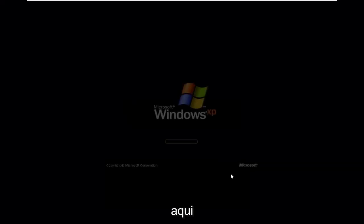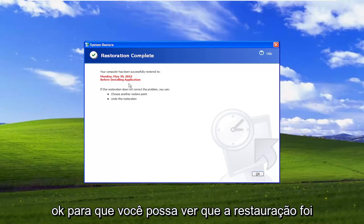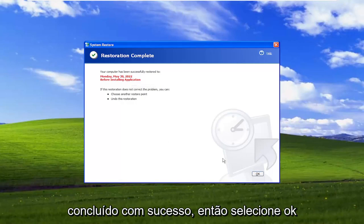And give this a little bit of time to run here. So you can see that the restore has completed successfully, so select OK.